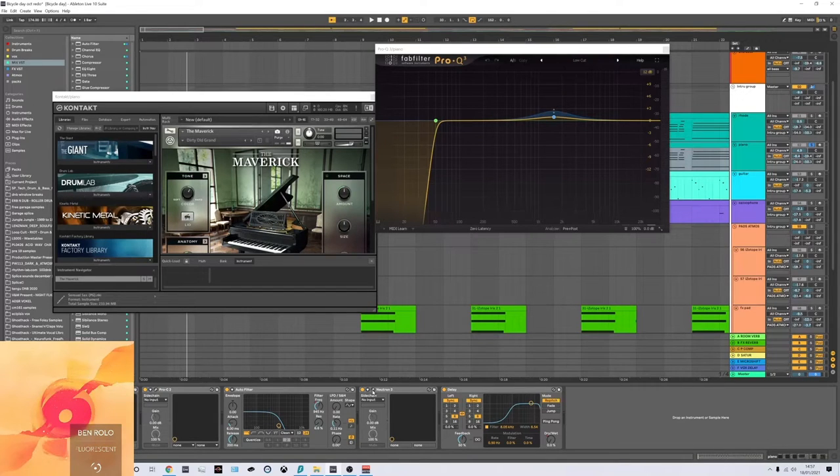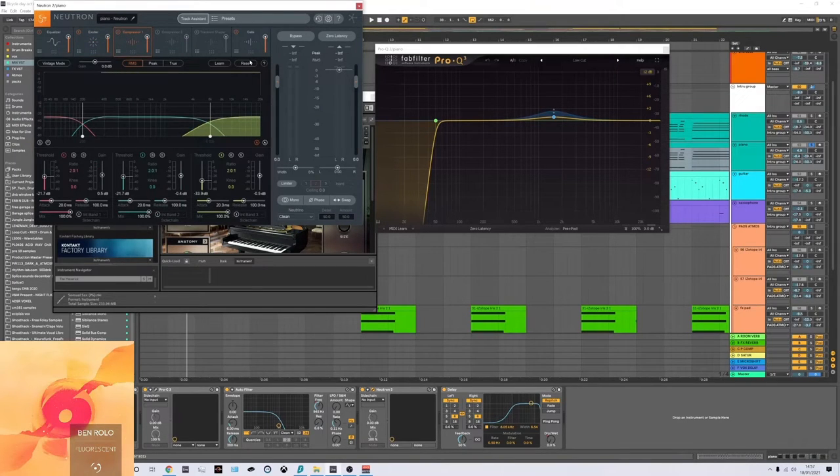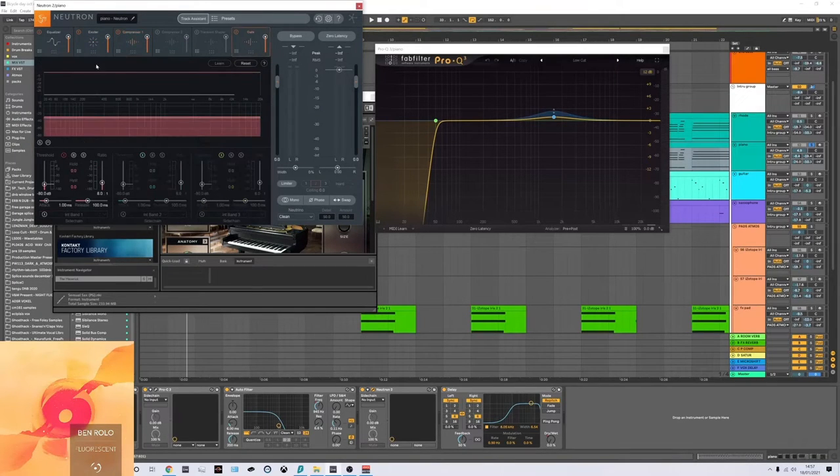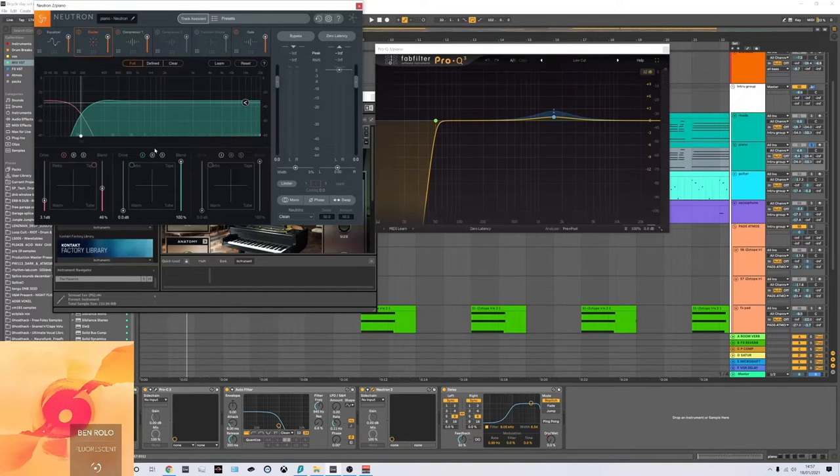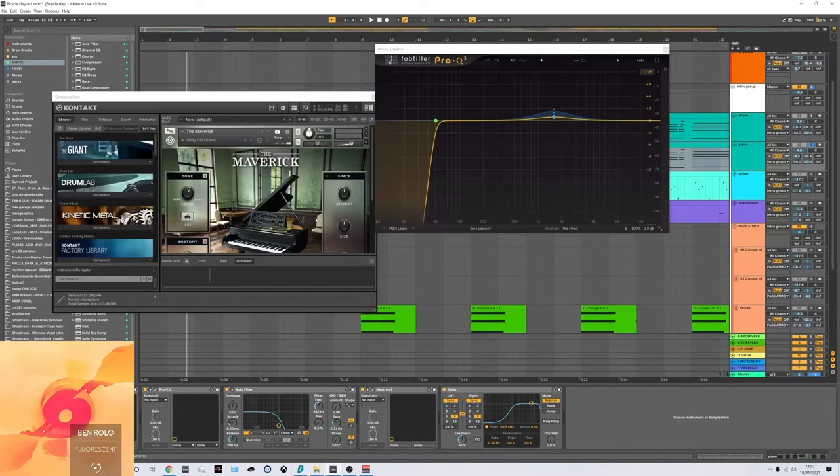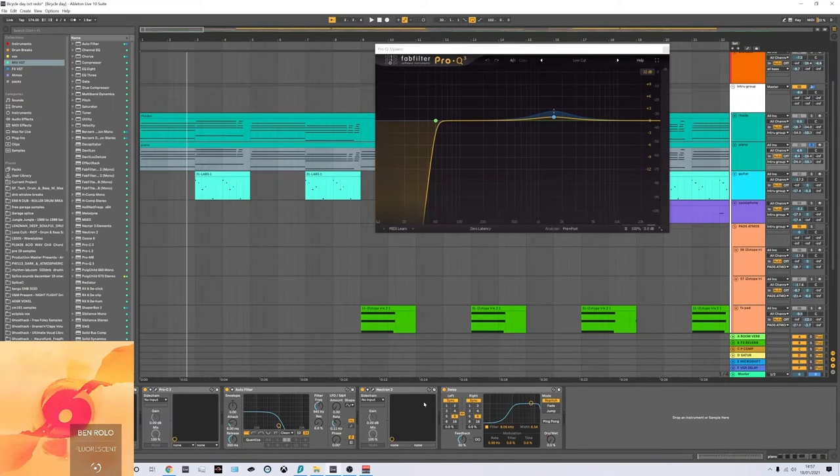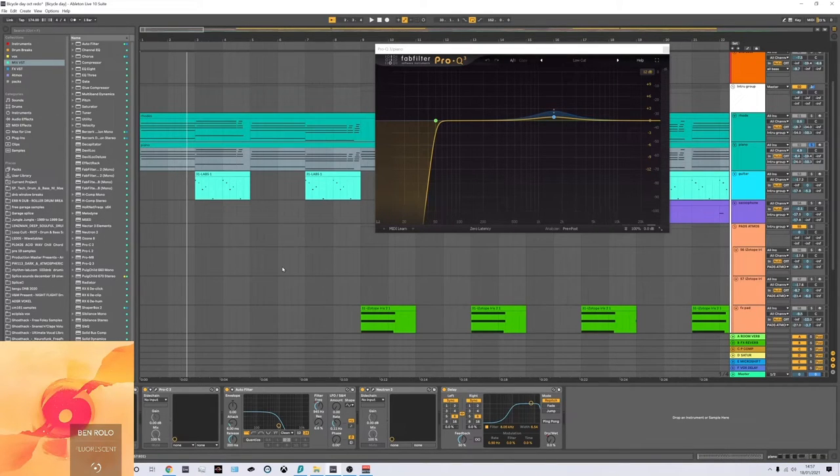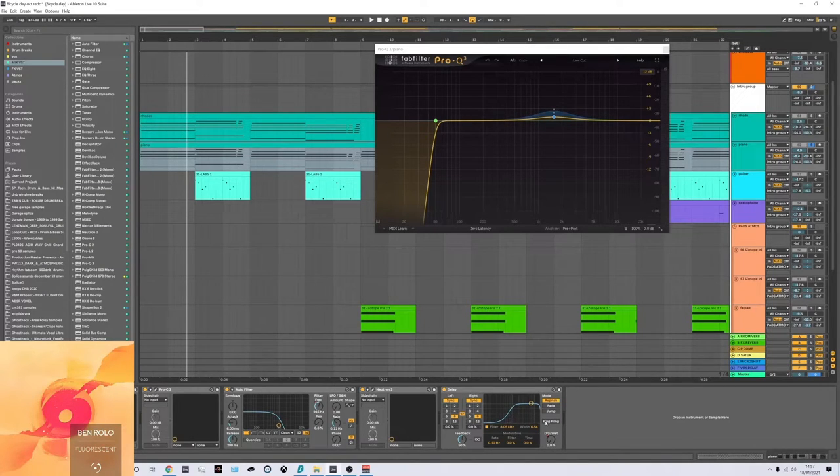Then I've got this Neutron, which is doing a little bit more. A bit of multiband compression and a gate to keep it a bit tighter. A little bit of saturation on the top here as well. And I've also got a little filter. I love my filters just for intros and stuff like that to create a build up and a little bit of delay as well.